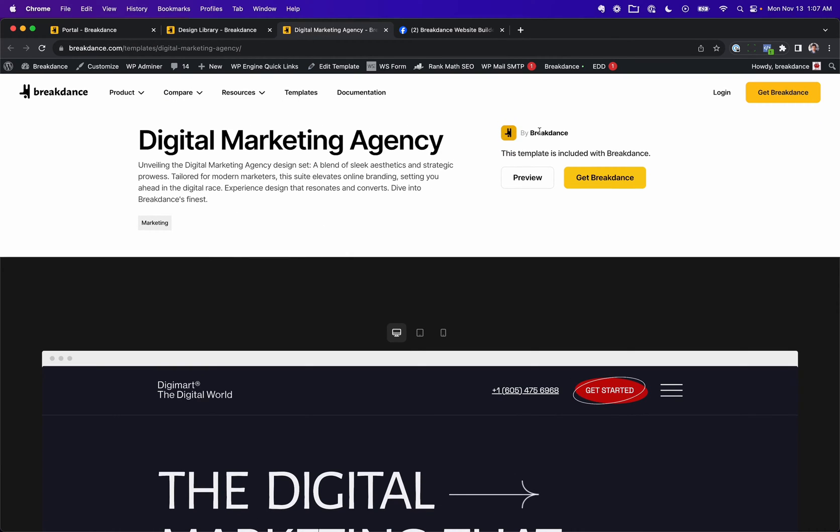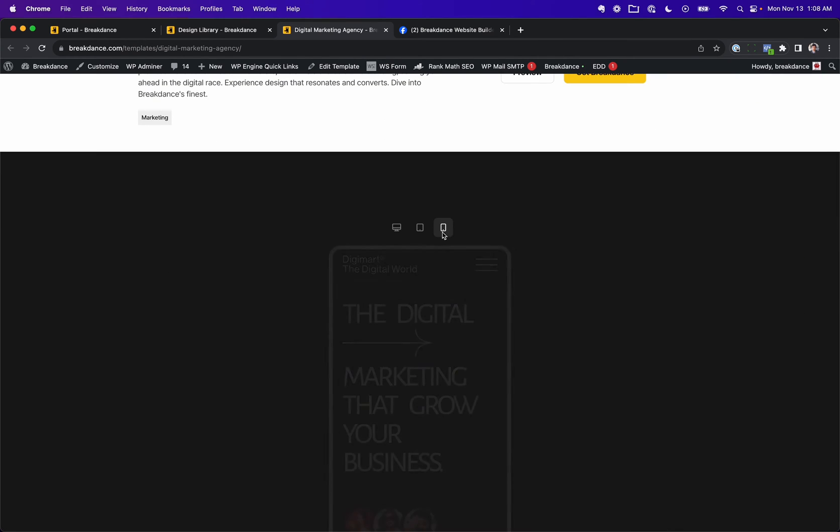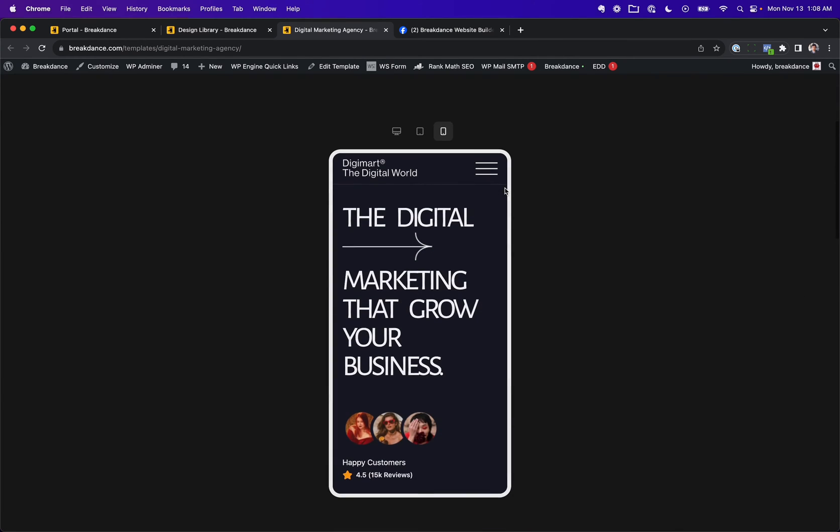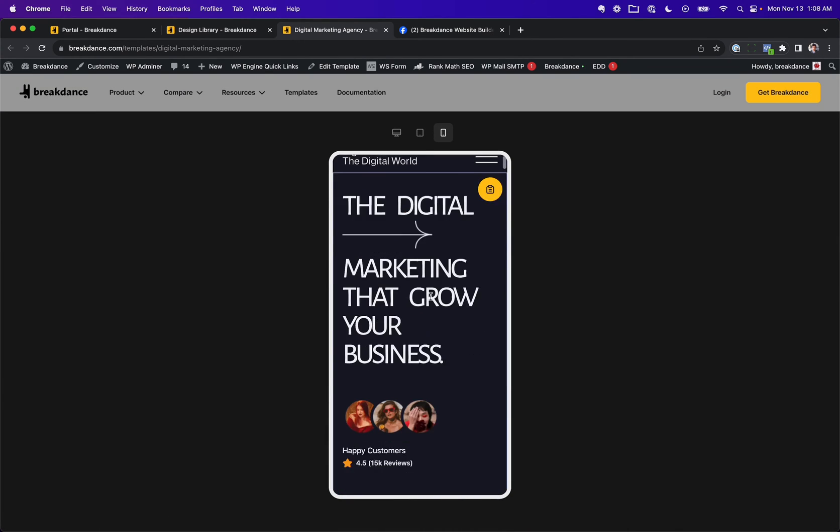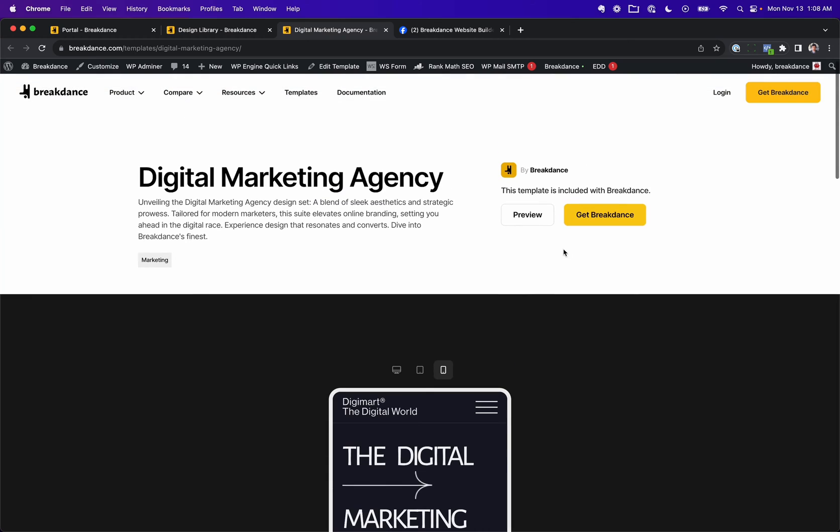Instead of saying by Breakdance, it's going to be by you with your logo. The user's going to be able to preview it right here like this, or they can go to the preview link, which you're just going to put in the URL to your template.